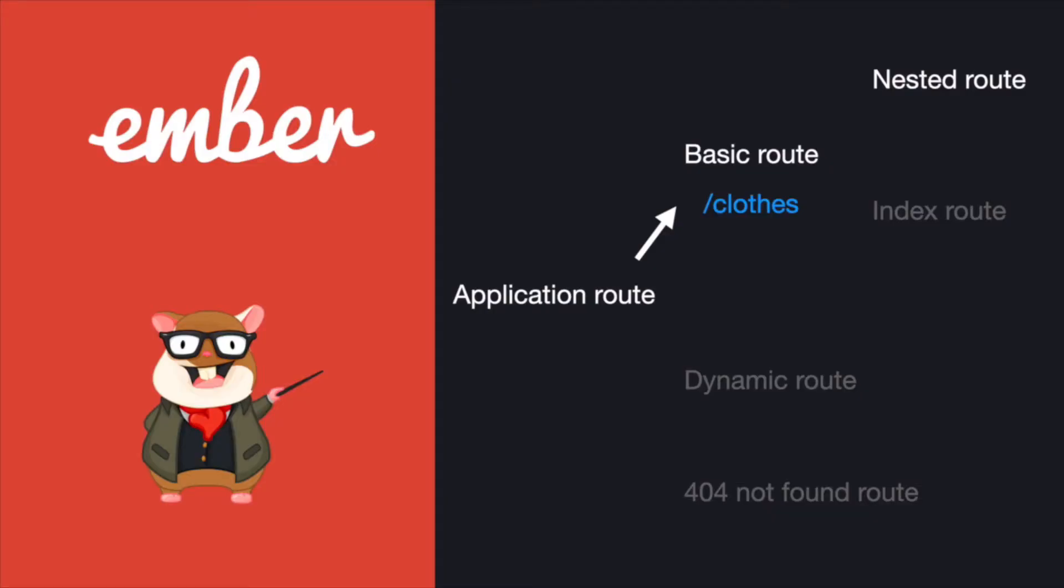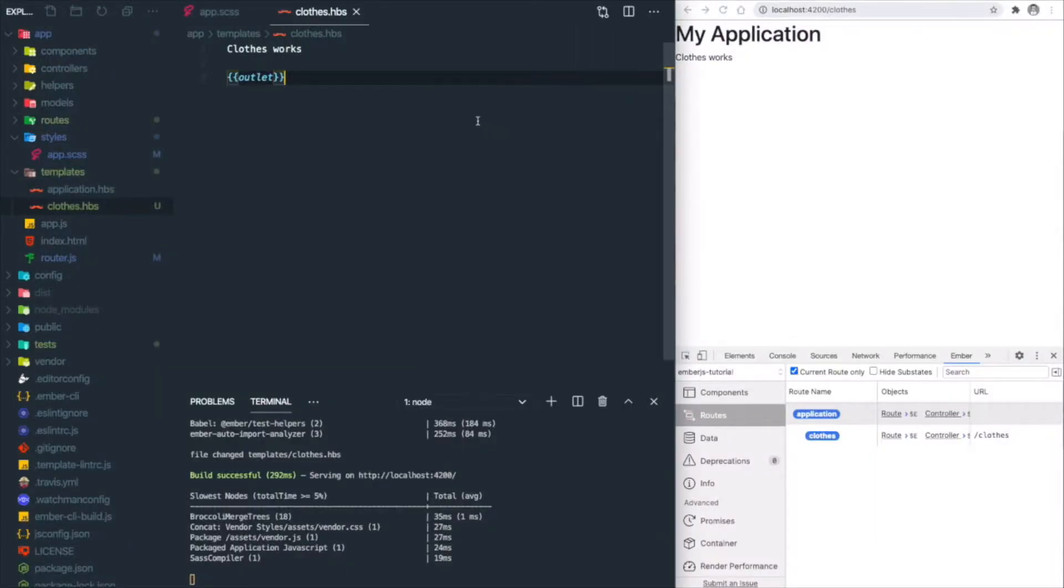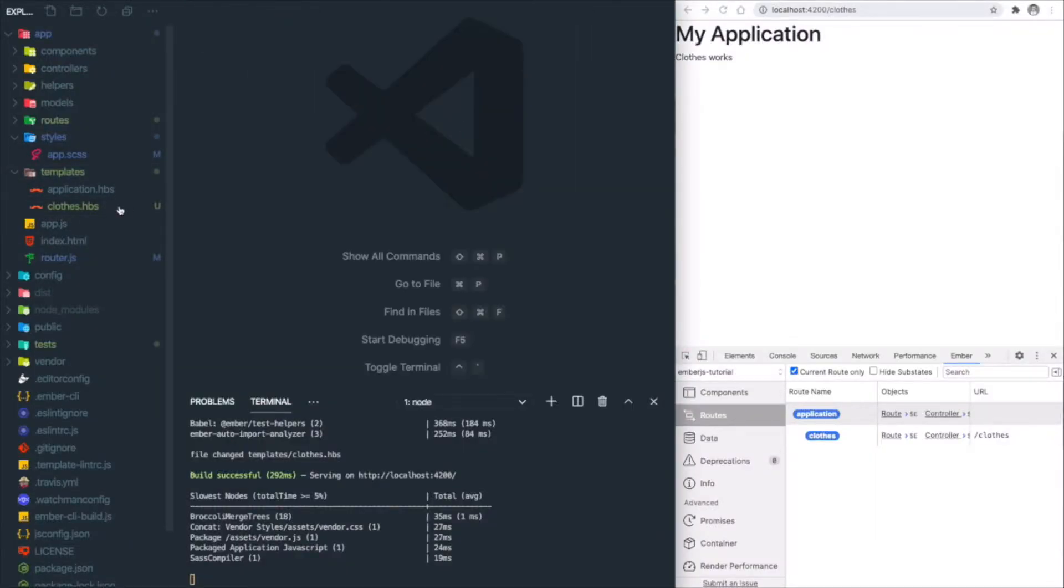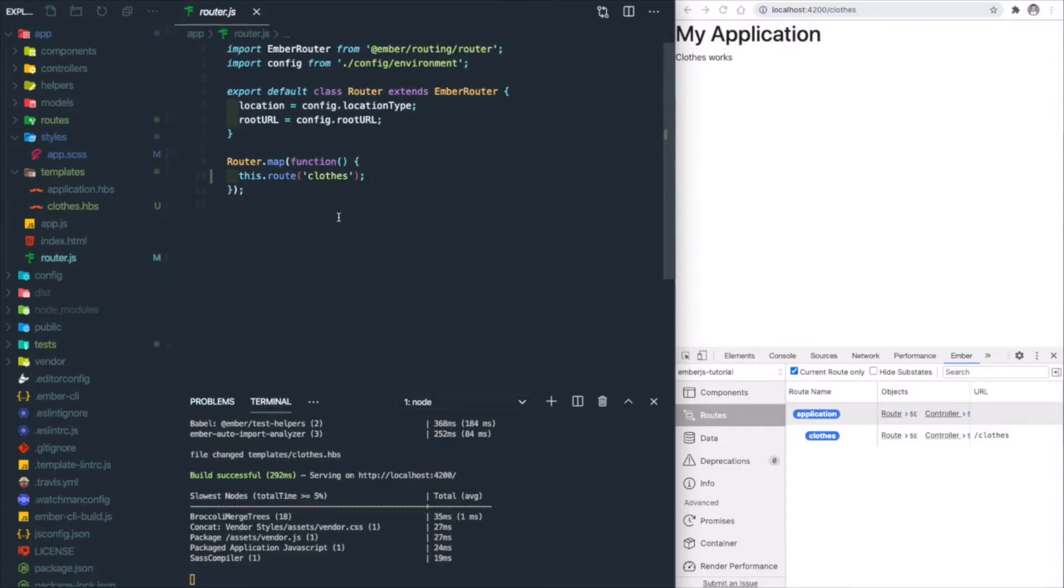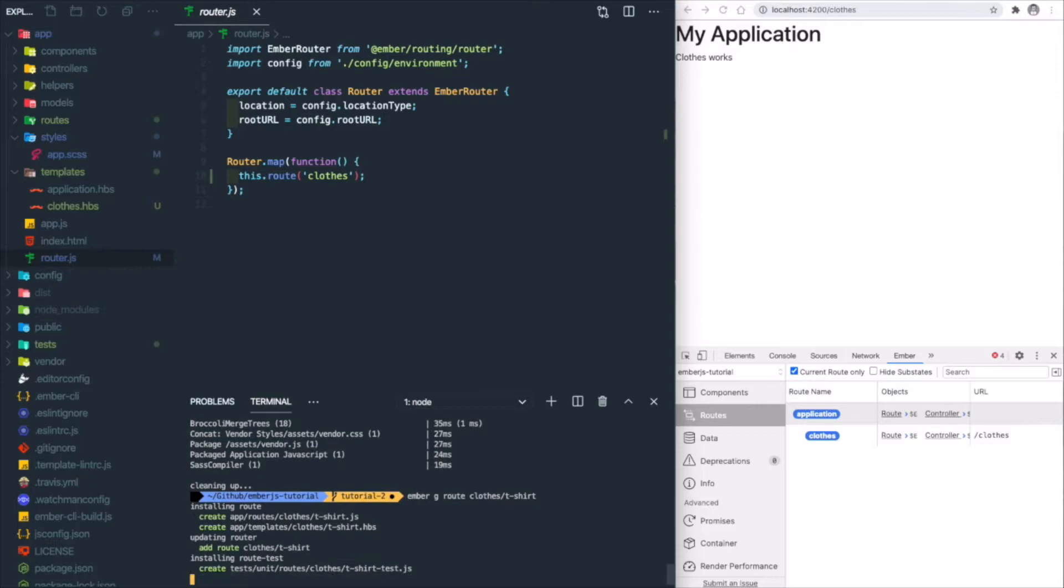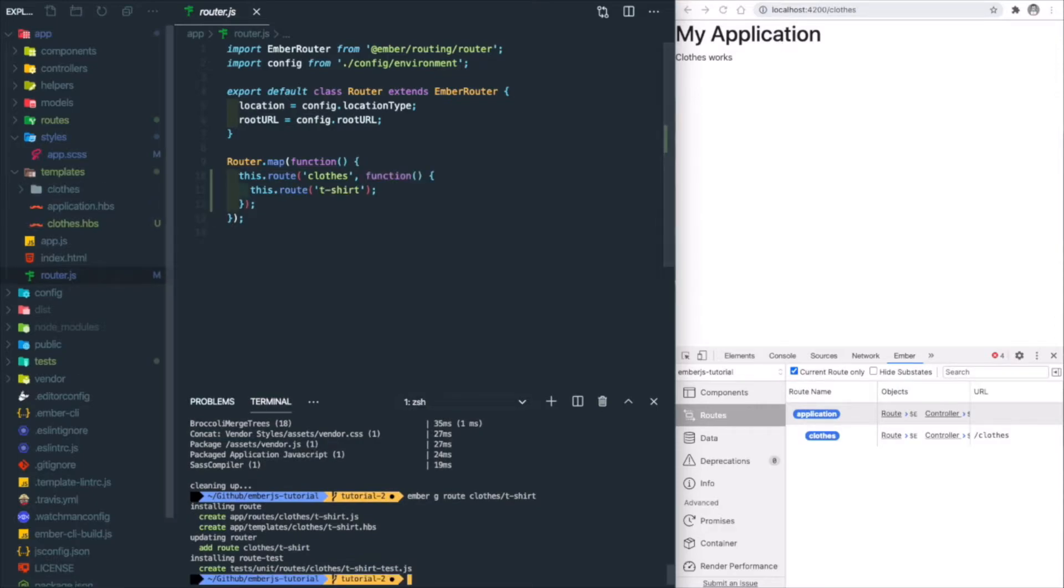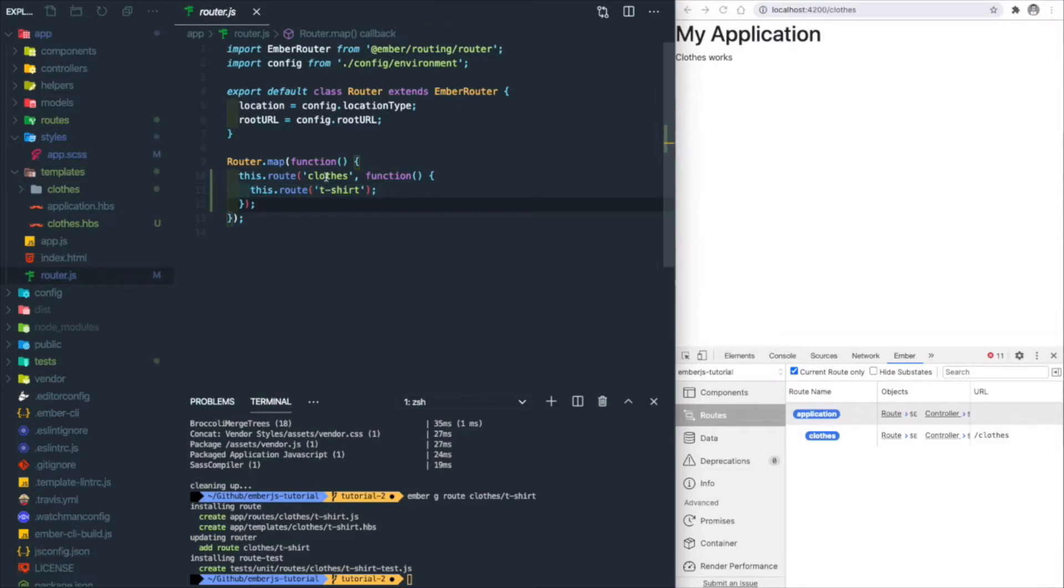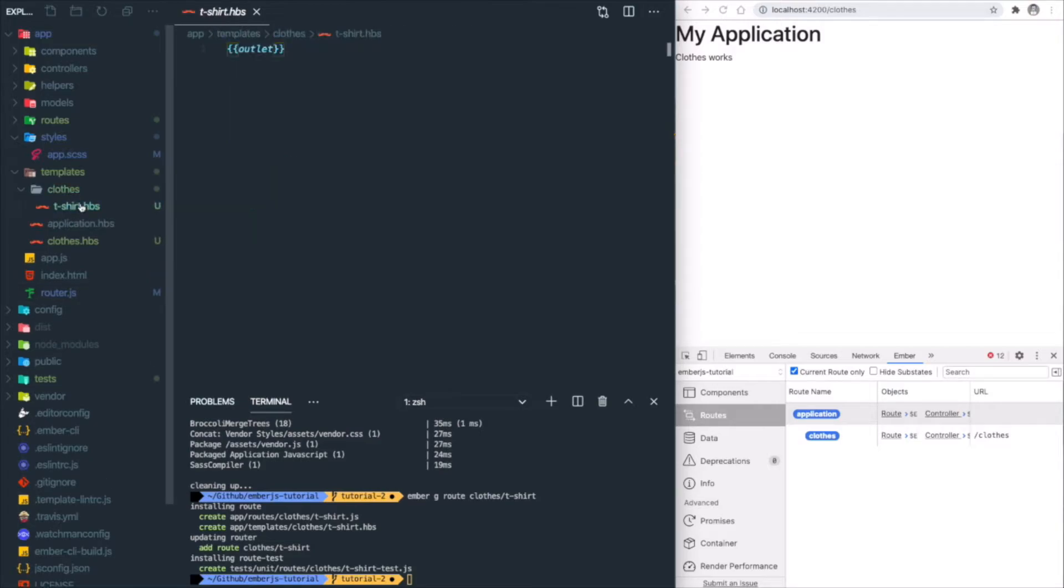Next is nested route. Imagine we have a subcategory under clothes, which is t-shirt, so we have a new route /clothes/t-shirt. Let's close this, open router.js, and do 'ember g route clothes/t-shirt'. You'll notice in router.js you simply add a route setting inside the callback function of the parent route. Let's add some message inside clothes/t-shirt as well—'t-shirt works'—and save.